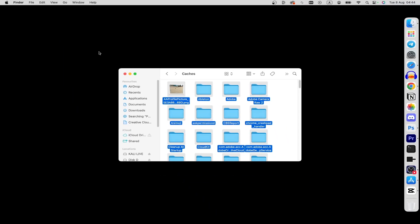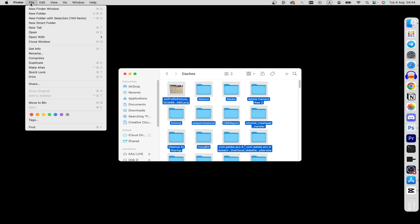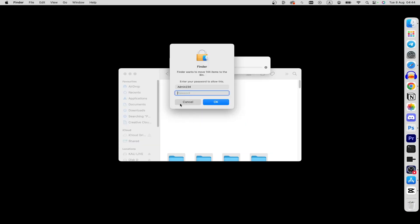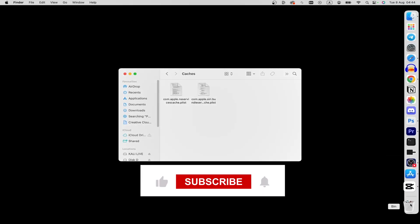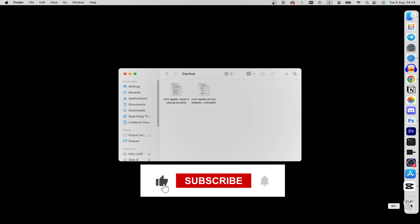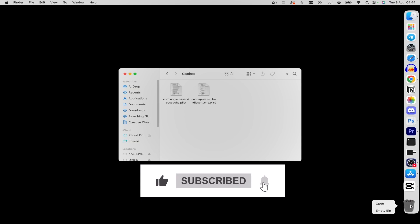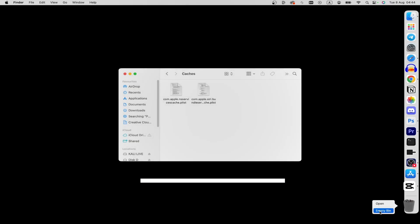After that, click on the delete button, or click on File and select Move to Bin. Type in your password and click on the OK button. You can right-click on your trash and click on Empty Bin.